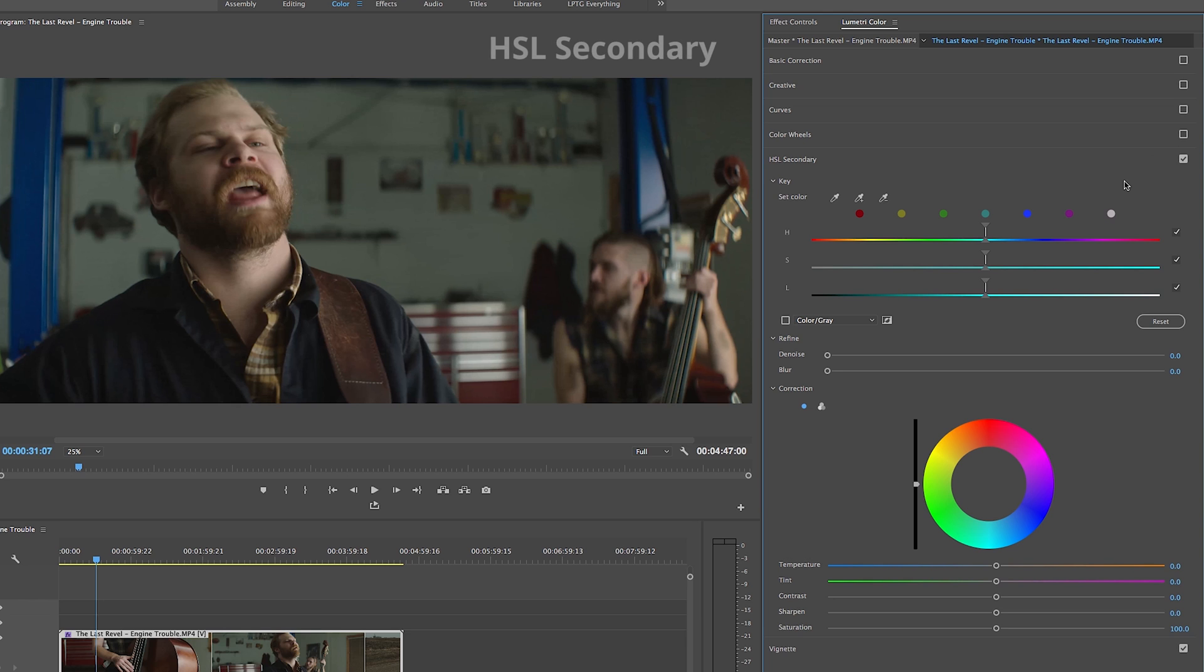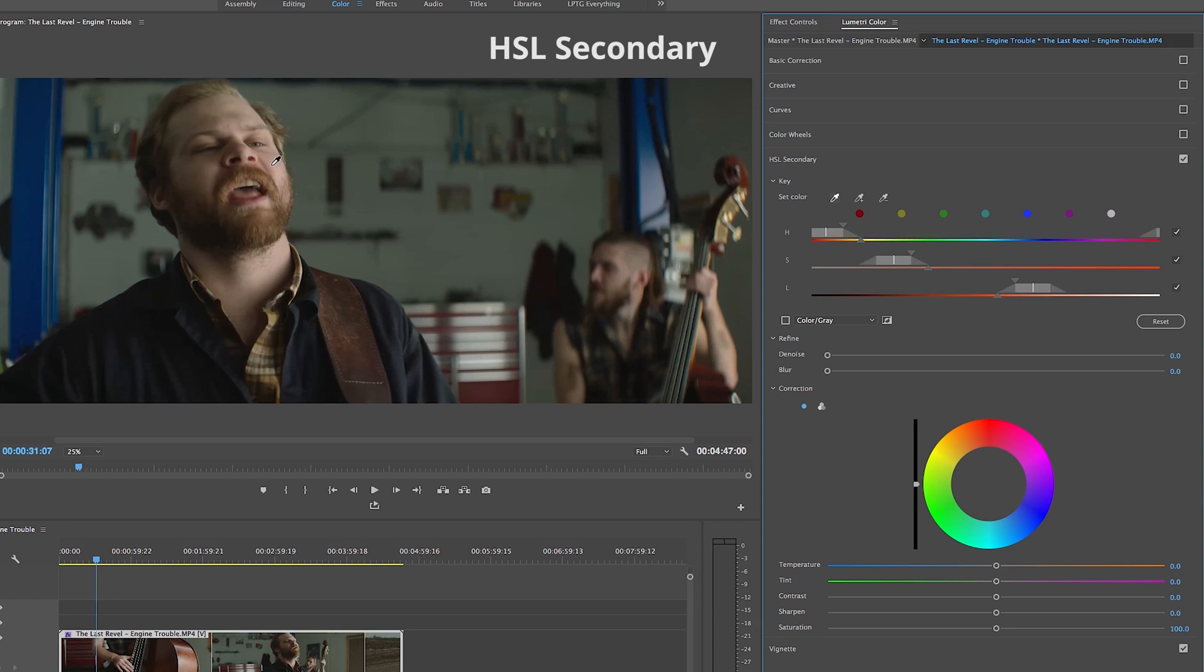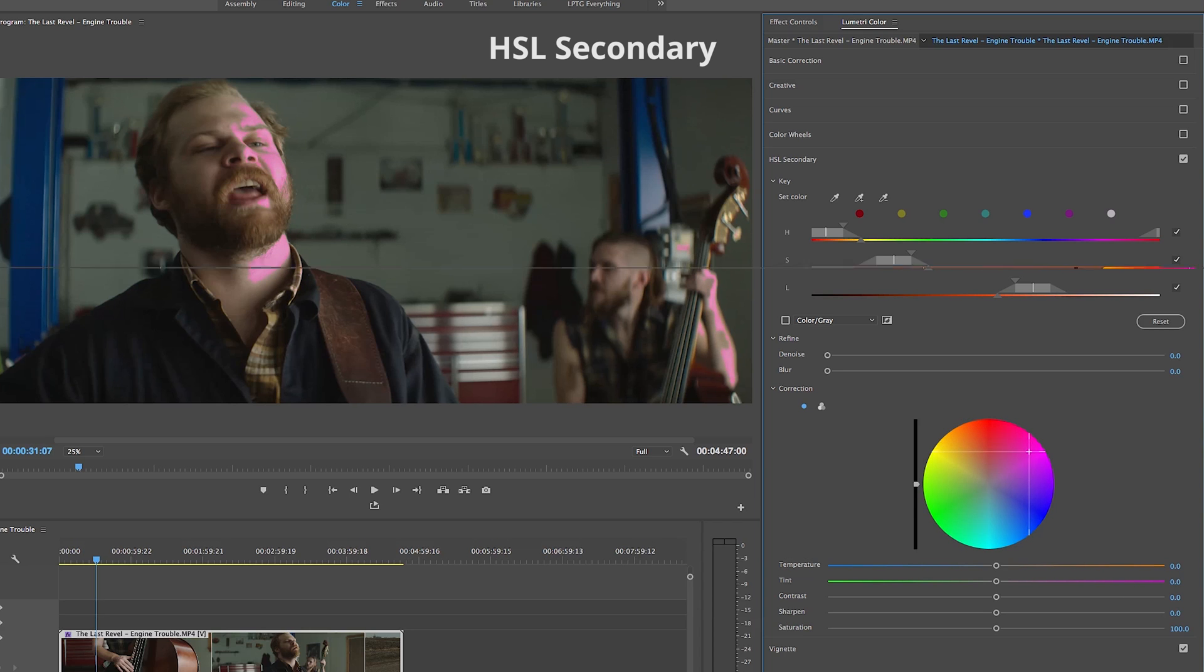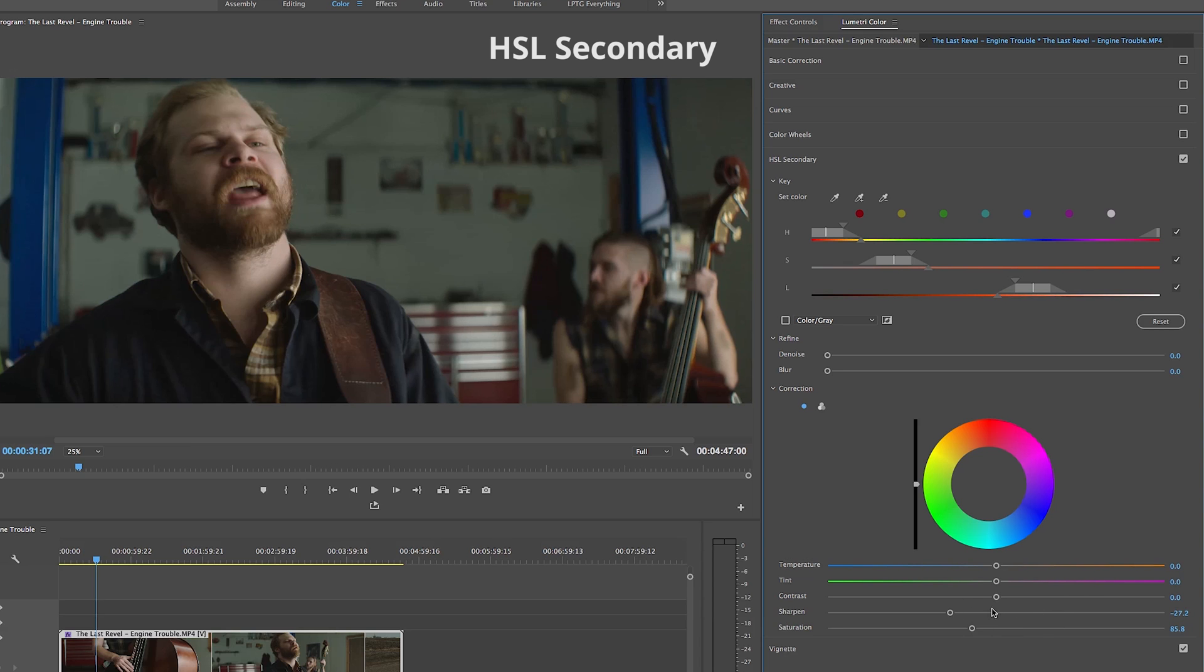In our HSL secondary tab, or hue, luminance and saturation, Adobe really gives us the tools to dig in and make adjustments to specific colors using the dropper tools. We can refine the spots by adding a denoiser or blur and also correct using some of the same tools as before. There are two separate color wheels for precise adjustments as well as being able to adjust temperature, tint, contrast, sharpen and saturation values for our selected color or even colors.